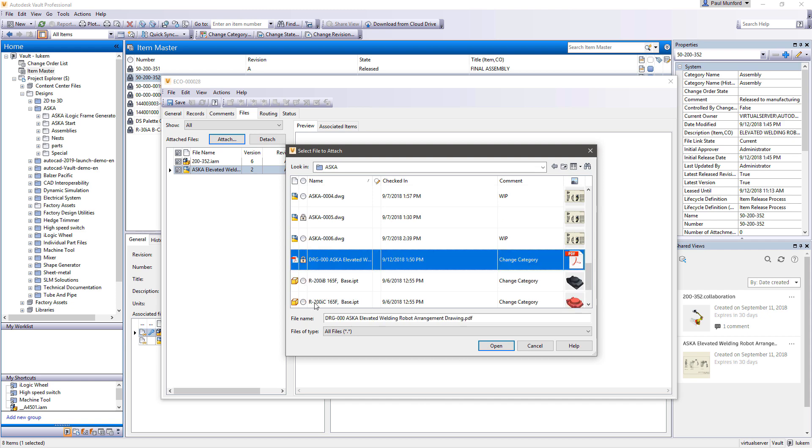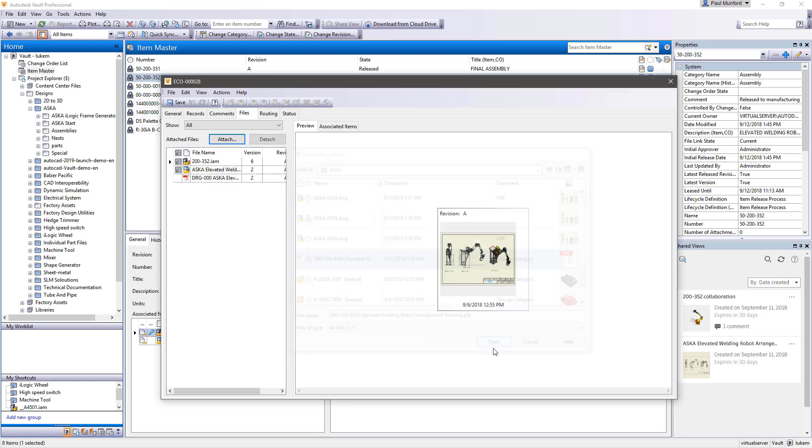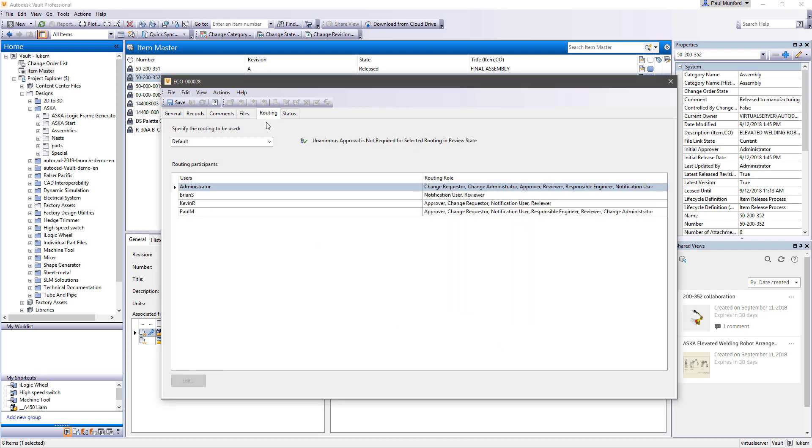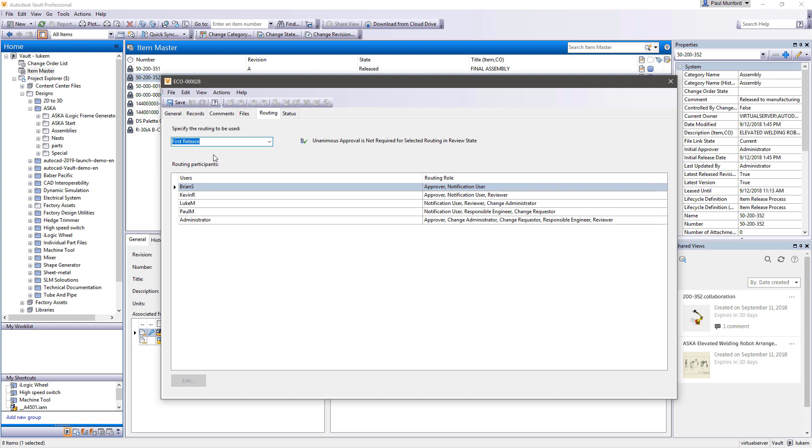Participants in the change order are assigned responsibility for processing a change order based upon Vault's configurable routings. These routings also assign appropriate authority for the user's role.